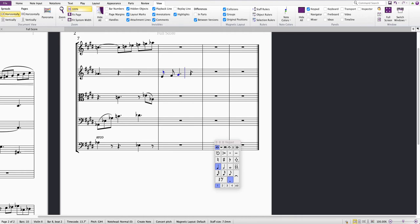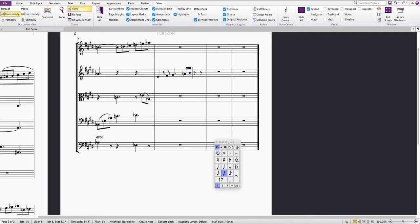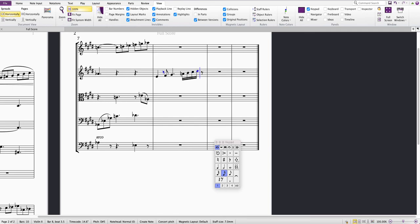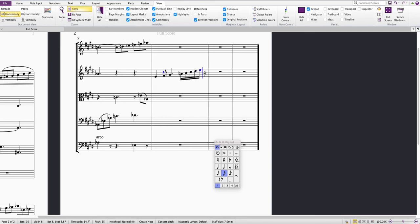Maybe I want six semiquavers next, so I'll press 2 on the keypad and carry on typing my notes: A, B, C, D, E, F sharp.